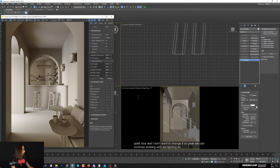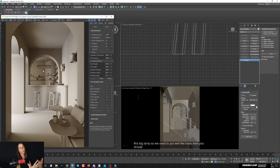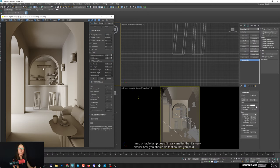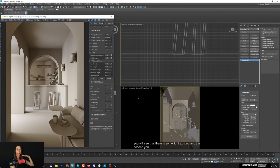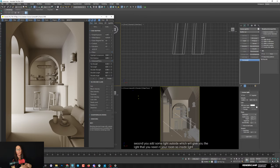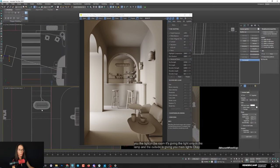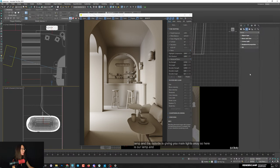The main light is coming from the big lamp. Here's the basic principle for customizing artificial lights with lamps - it doesn't matter if it's a spot, wall lamp, floor lamp, or table lamp, it's very similar. First, set the light inside the lamp to show there's some light existing in the lamp. Then add a light outside which gives the actual light in the room. The inside light illuminates only inside the lamp; the outside light gives you the main room light.